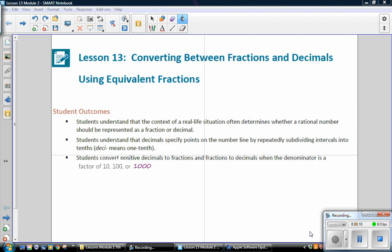Student Outcomes for this lesson. Students understand that the context of a real-life situation often determines whether a rational number should be represented as a fraction or decimal. Students understand that decimals specify points on the number line by repeatedly subdividing intervals into tenths — 'desi' means one-tenth. Students convert positive decimals to fractions and fractions to decimals when the denominator is a factor of ten, one hundred, or one thousand.